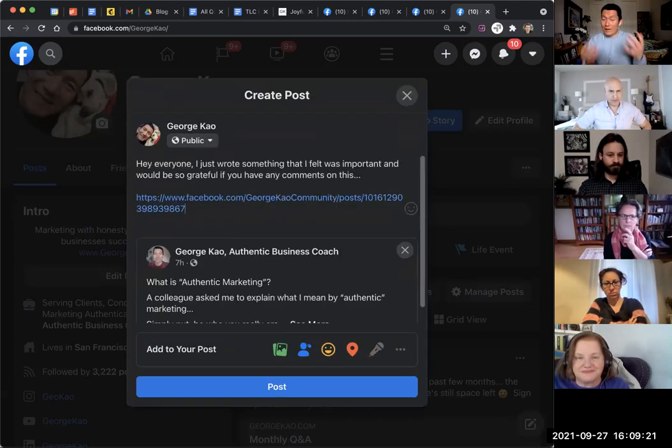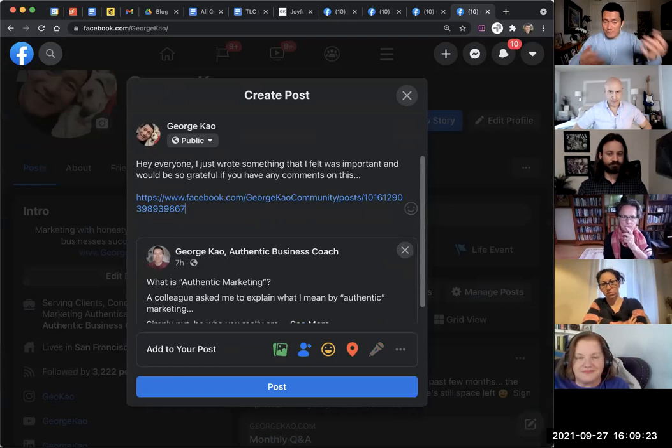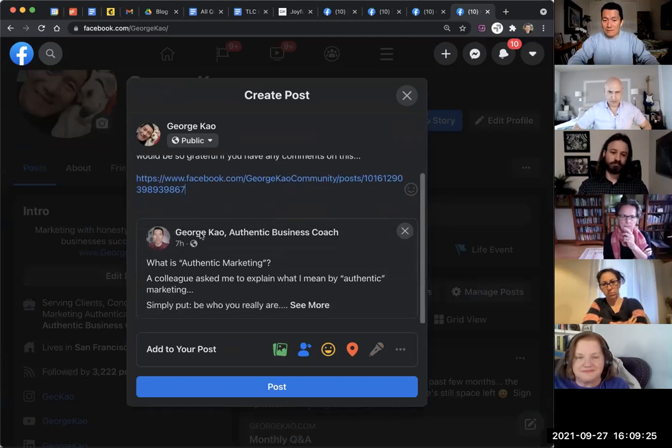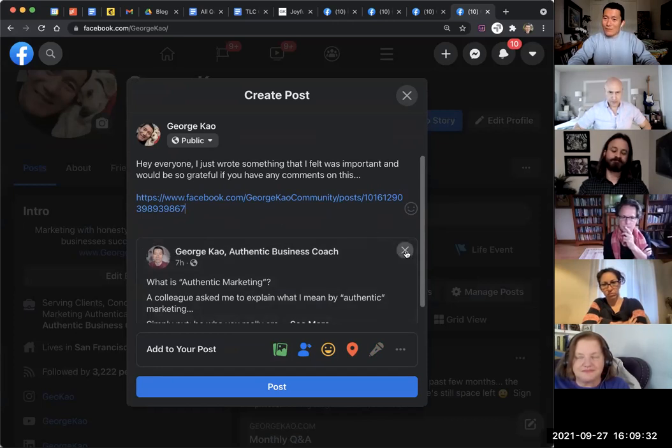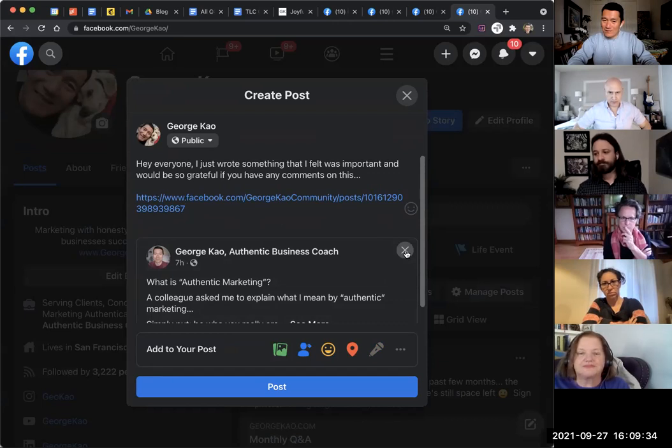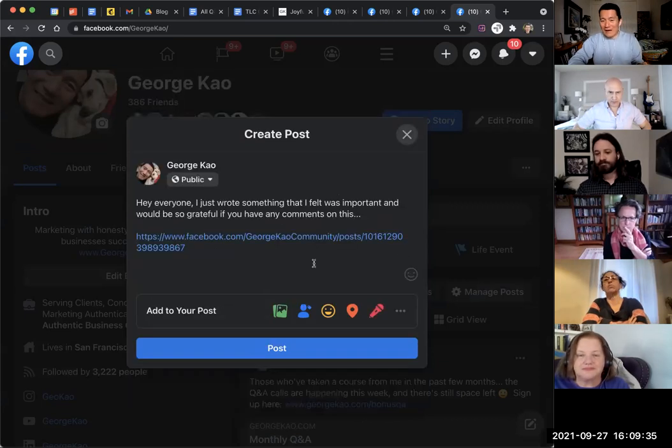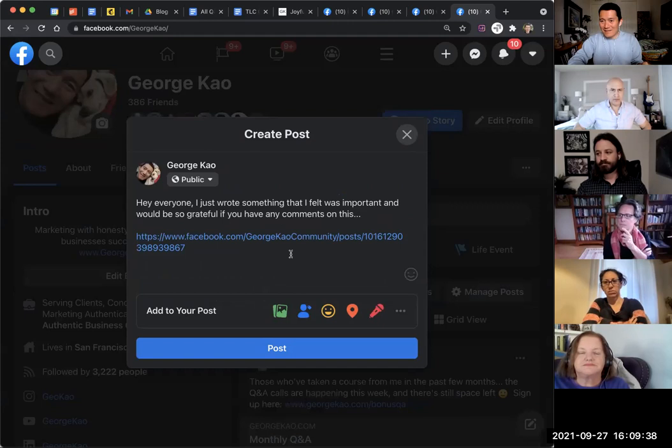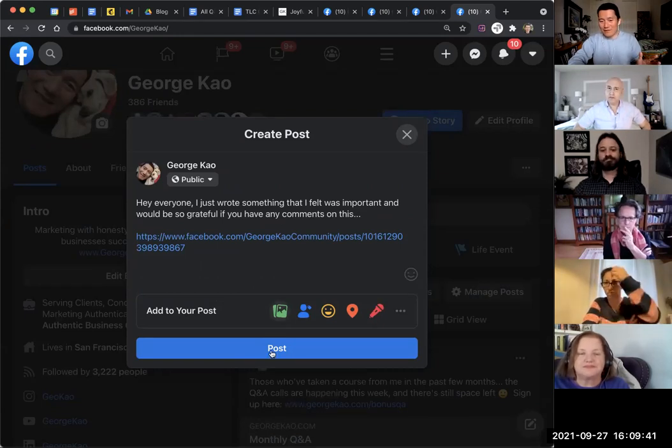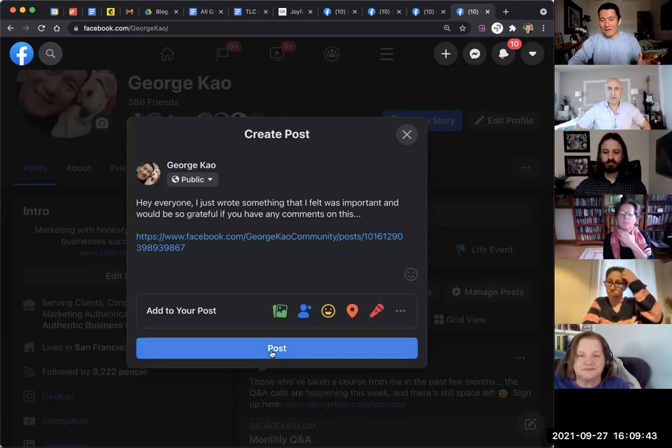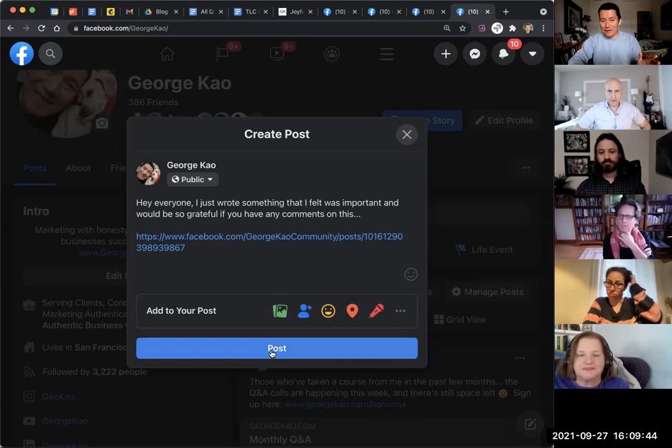Now when I paste in the link, Facebook automatically puts in this whole thing. Right. Now what I can do is click on the X to get rid of the preview. And if I do that, then all they see is this link. So they have to click on the link to even read it at all. You see what I mean?